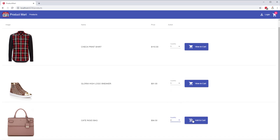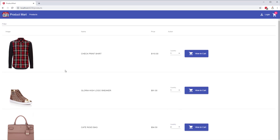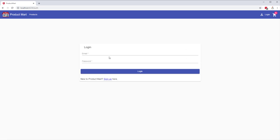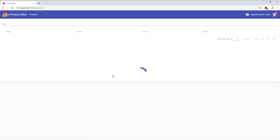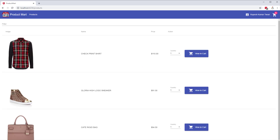In our last video, you saw that when an unauthenticated user tries to go to the cart page, he is navigated to the login page. However, when he logs in and authenticates himself, he is navigated to the products shopping page. So basically, you were trying to go to the cart page but end up back at the shopping page — this is annoying and not a good user experience, and we need to fix this bug.